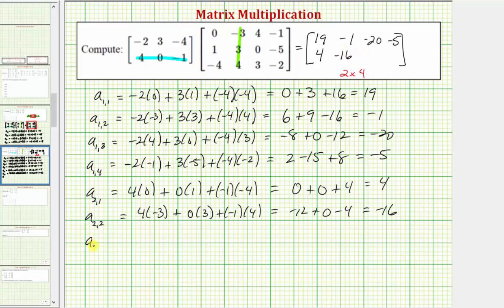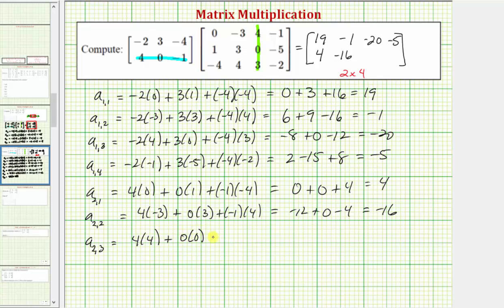Next, the element in row two column three. We multiply row two from the first matrix and column three from the second matrix. So we have four times four, plus zero times zero, plus negative one times three. We have sixteen plus zero minus three, which equals positive thirteen.